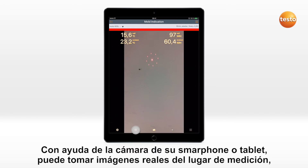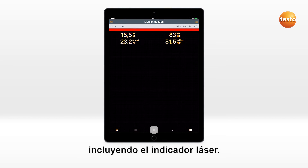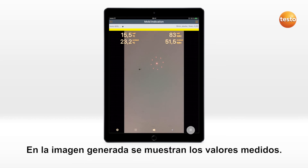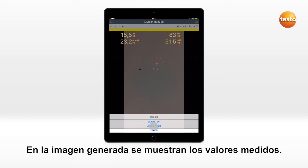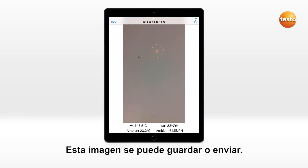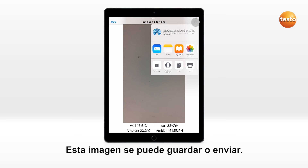You can use the camera in your mobile end device to take a photo of the measurement site including the laser marker. The measured values are displayed in the generated image. This image can be saved or sent.